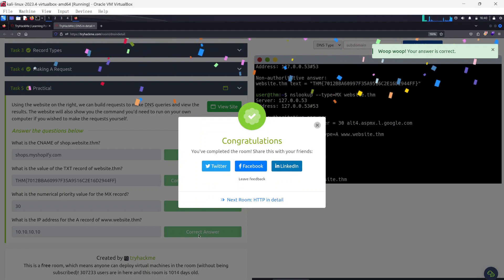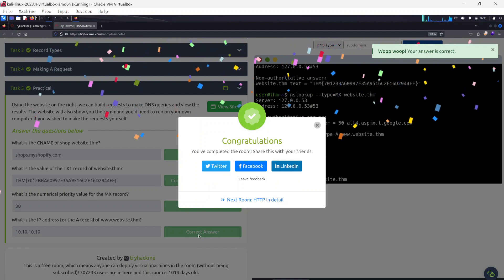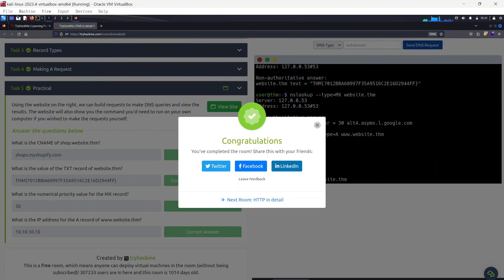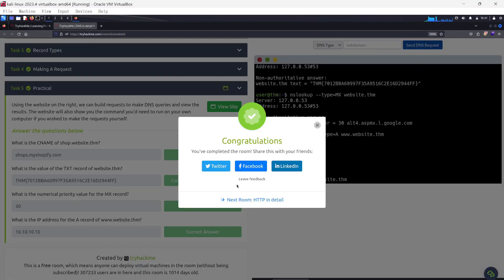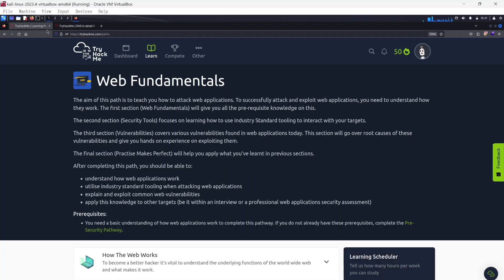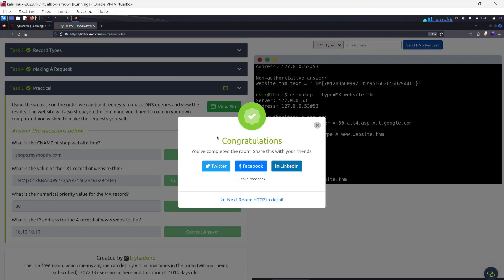That brings us to the end of the DNS in Detail room, which is under the Web Fundamentals learning path. The next room will be HTTP in Detail, still under Web Fundamentals. Thank you for studying and learning with me — I'll see you in the next room, and do have a lovely day. Ciao!